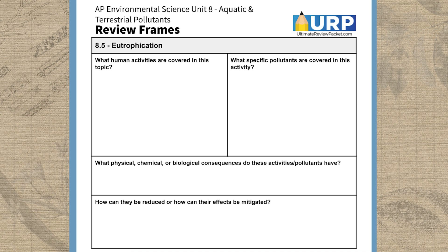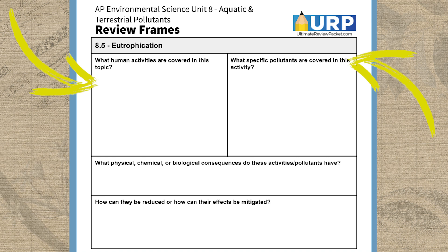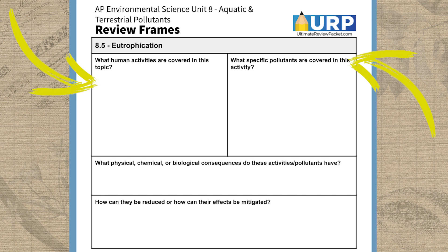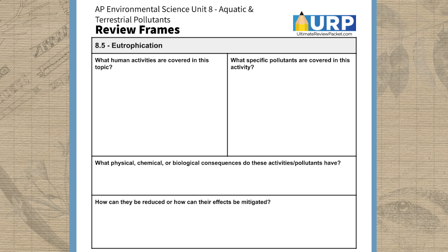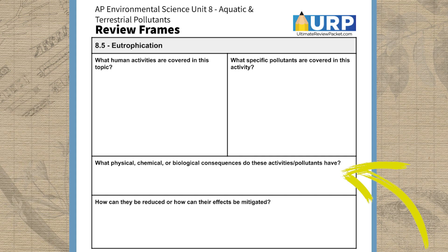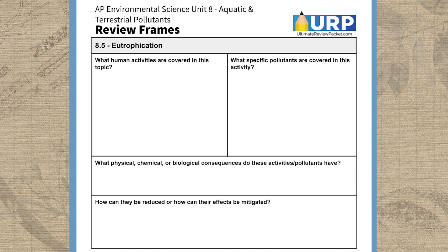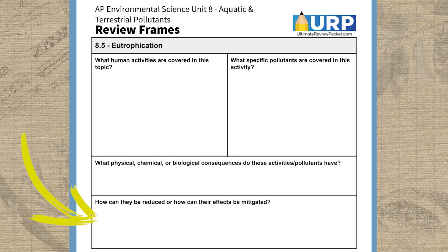For our first enduring understanding, we'll want to ask ourselves what human activities are covered in this topic, and which specific pollutants, if any, these activities are releasing into aquatic and terrestrial ecosystems. Next, we'll want to ask what the physical, chemical, and biological consequences of these activities and/or pollutants are for ecosystems. And finally, we'll want to consider what solutions there might be to reduce the harmful effects of these activities and/or pollutants on ecosystems.